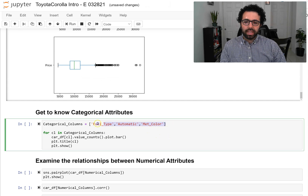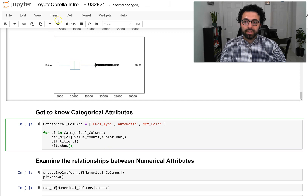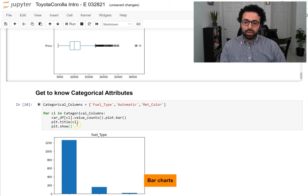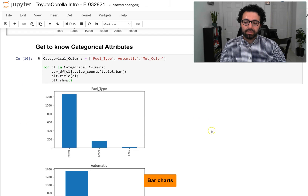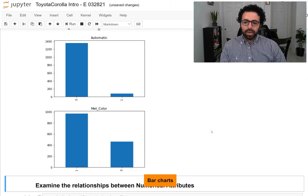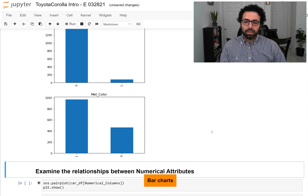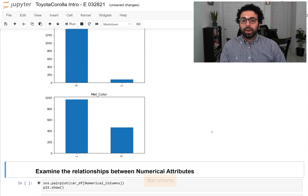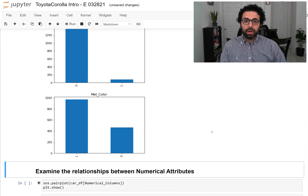Once you have a good handle on the numerical attributes, the next step is to look at the categorical attributes. Here we have three categorical attributes, and for categorical attributes the best way to summarize them is to use bar charts. We have three categorical attributes: automatic, metallic, and fuel type — and this is as far as we went in the previous video about how to get to know a new dataset.